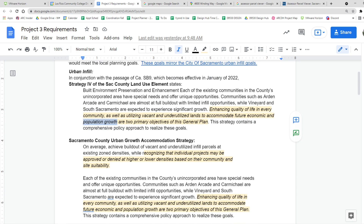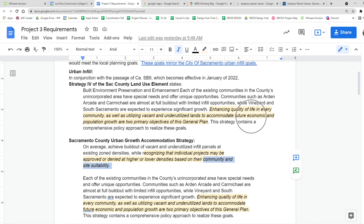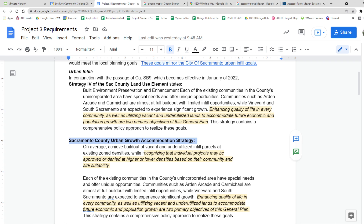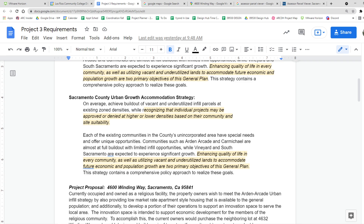This is the Sacramento County Urban Growth Accommodation policy. Individual projects may be approved or denied at higher or lower densities based on their community and site suitability. So our proposal will need to show that it's suitable, that it goes with the community, and that we're utilizing underutilized land for economic and population growth. There's a good ability for us to make a proposal because we're following the plan.